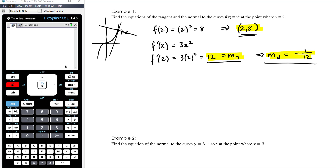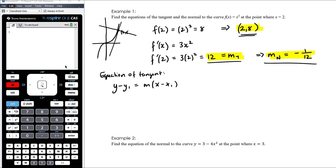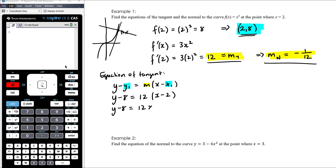Now we've got the point and both gradients. For the equation of the tangent, I use y − y₁ = m(x − x₁), where m is the gradient and (x₁, y₁) is the point. So: y − 8 = 12(x − 2). Expanding: y − 8 = 12x − 24, so y = 12x − 16. That's the equation of the tangent — a big positive gradient and a reasonably big negative y-intercept, which matches our rough sketch.